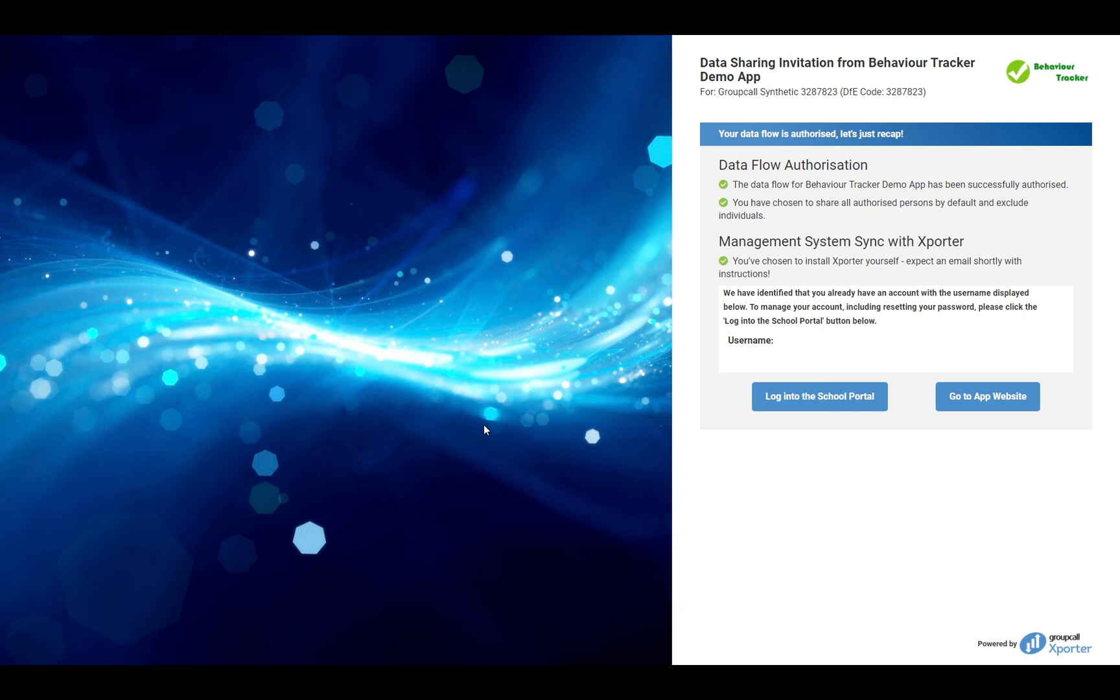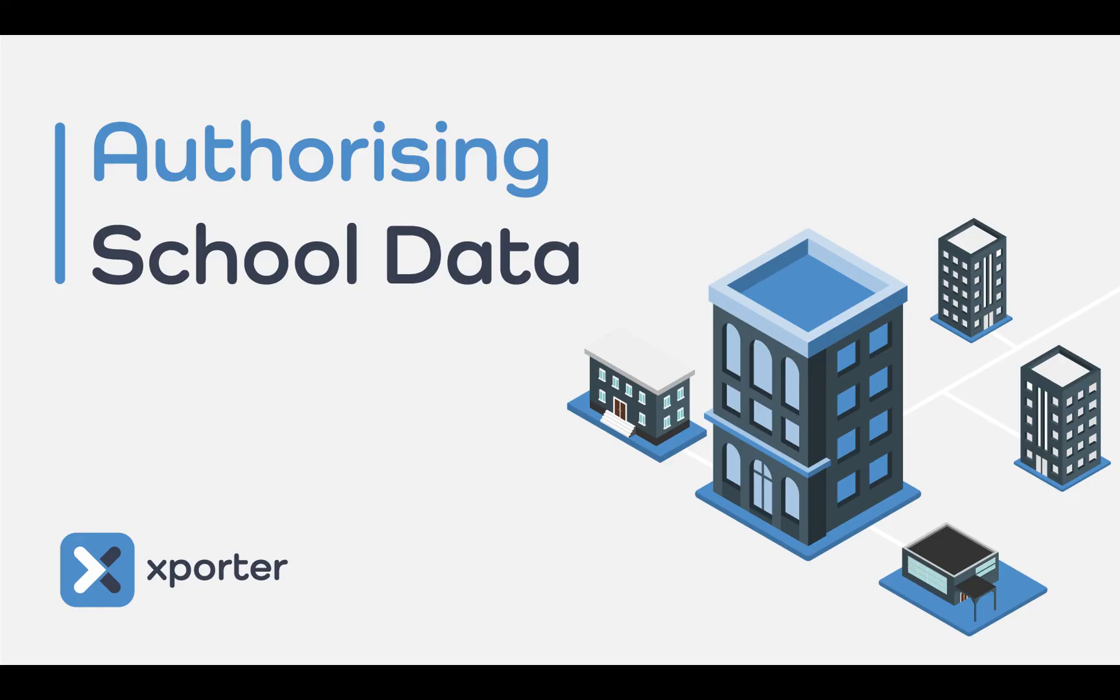Or, you have the option to go to the application provider's website. That's all you need to know on data authorisation using exporter. If you do have any other questions, please do contact our team and they'll be able to help you.